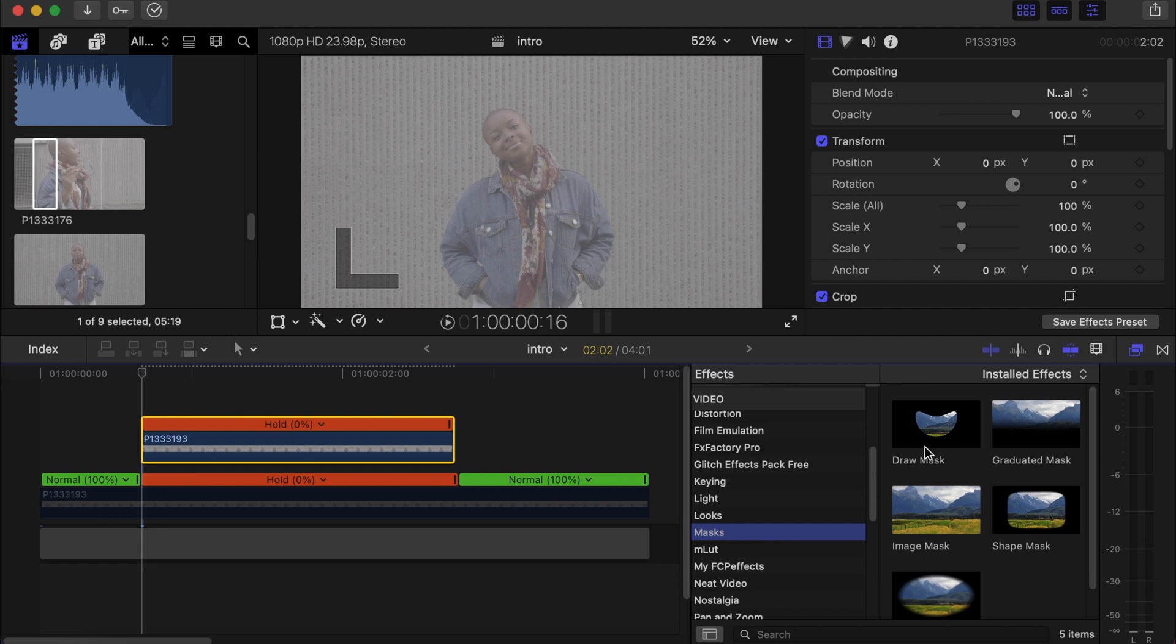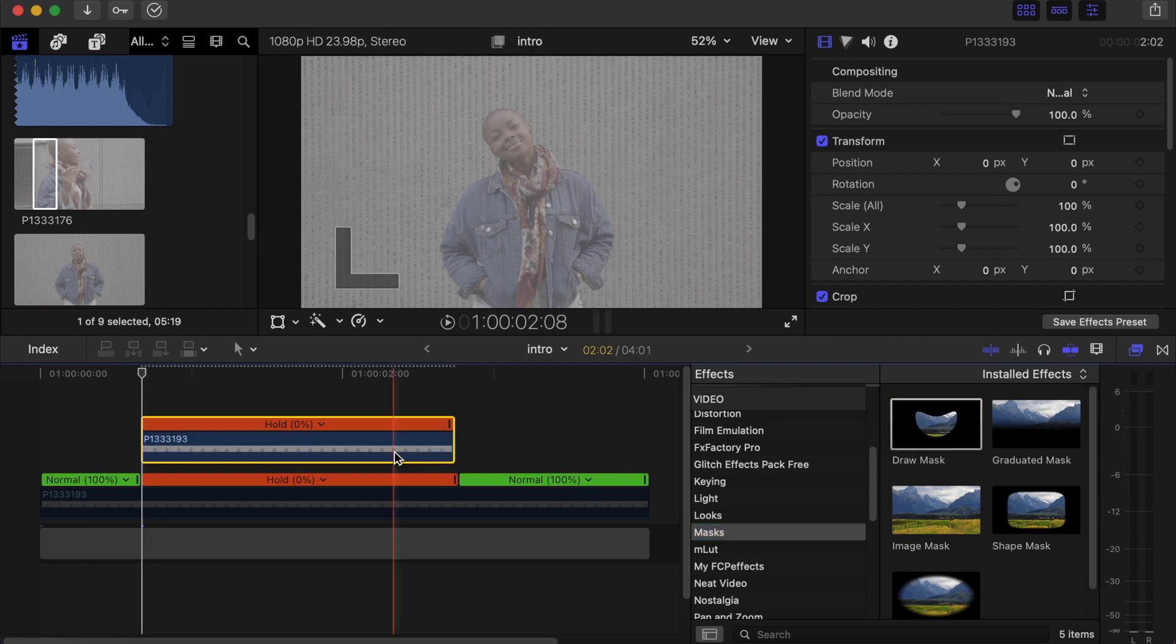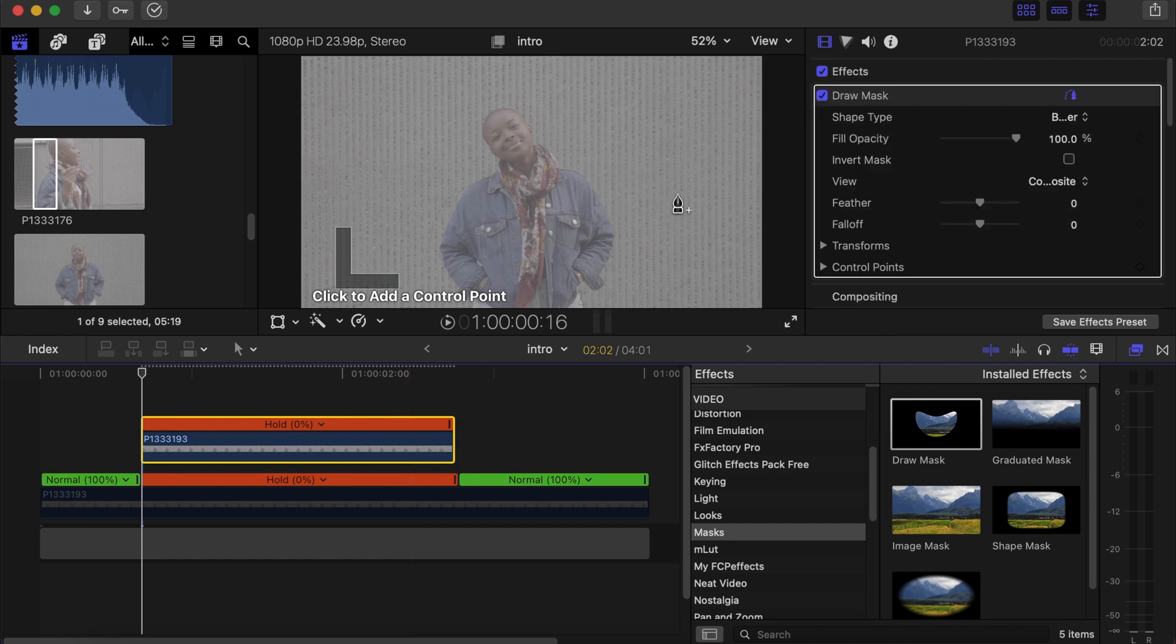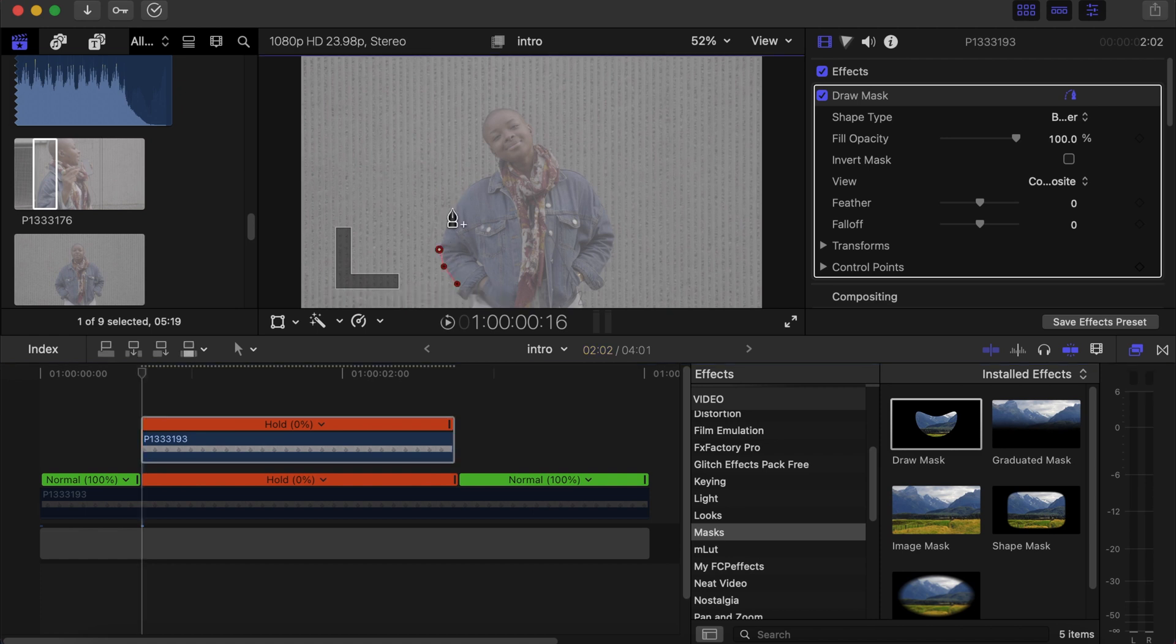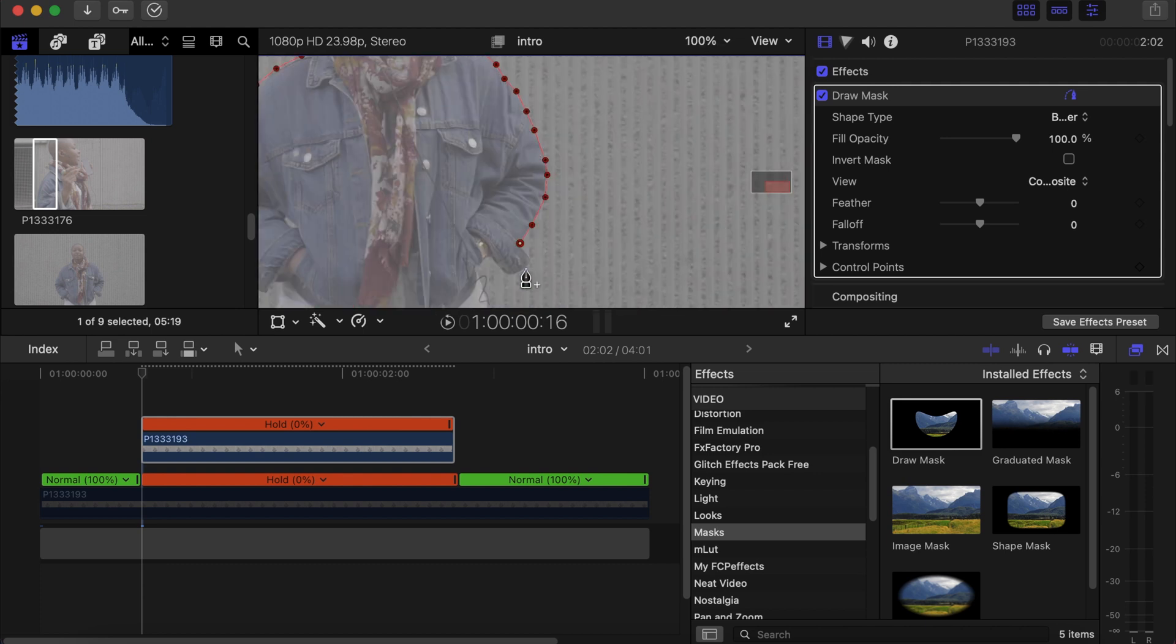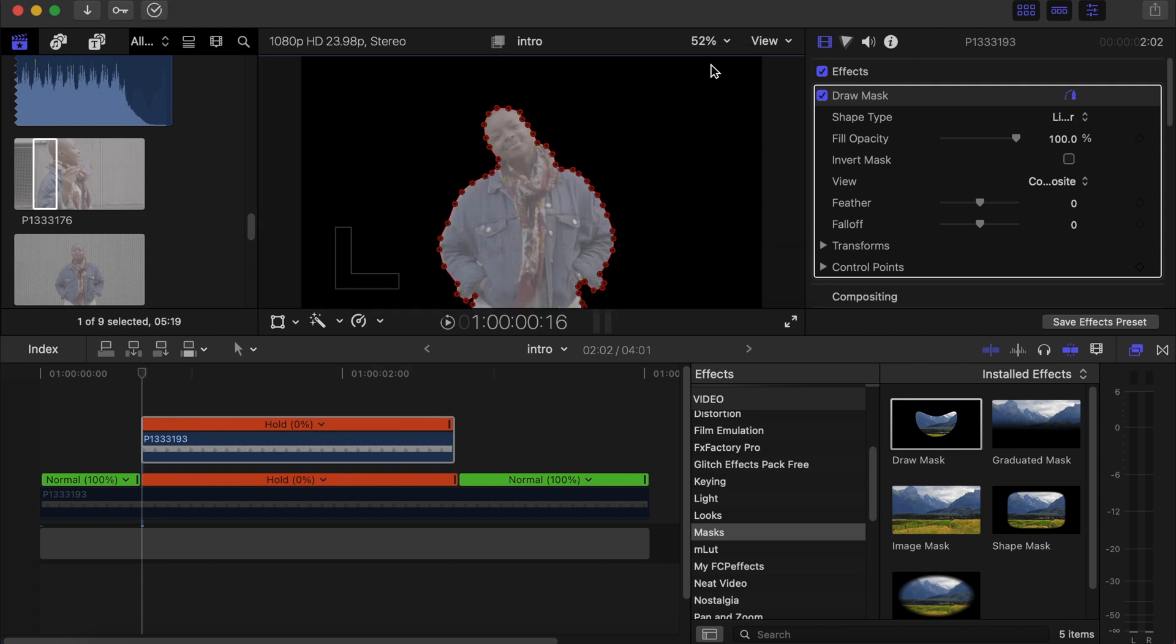Choose draw mask, drag and drop on top of the clip. Now let's draw a mask around here. For the sake of this tutorial I'm gonna be fast and not accurate, but when you're doing this just take your time to really get it out nicely. Now we have her masked out.